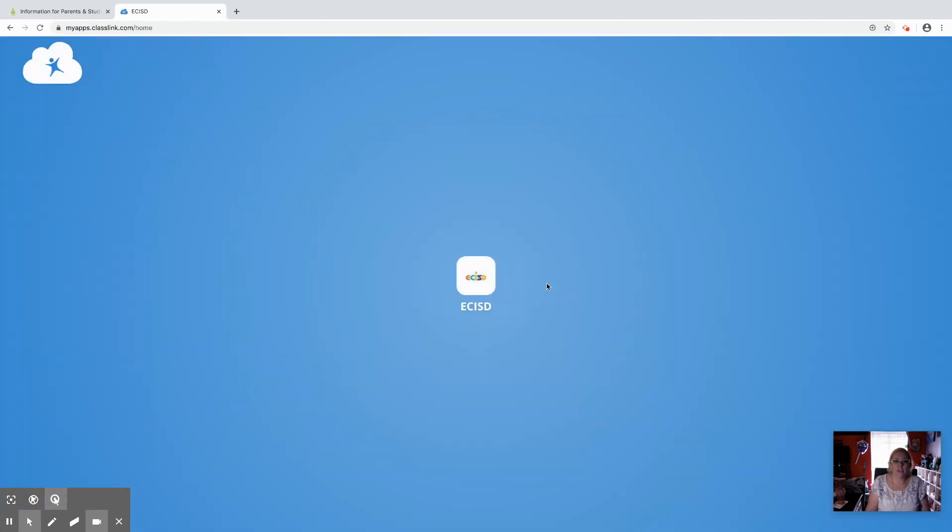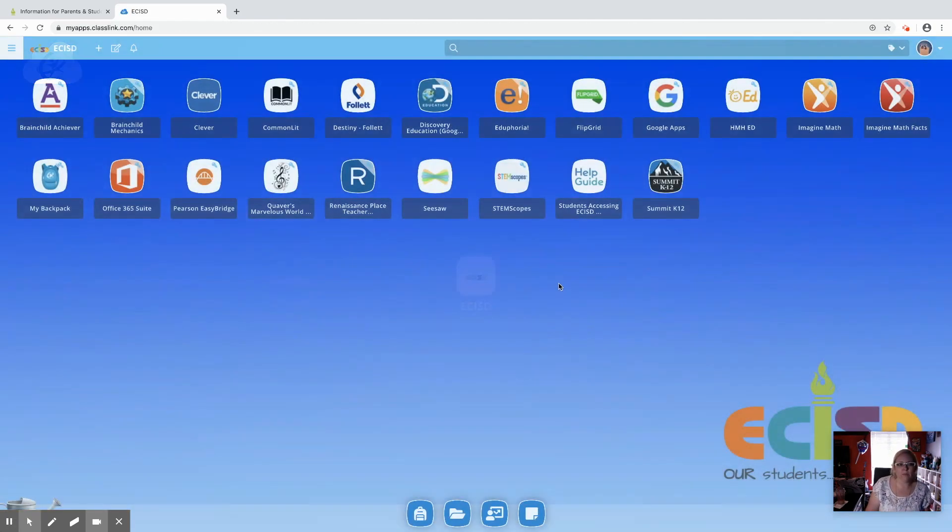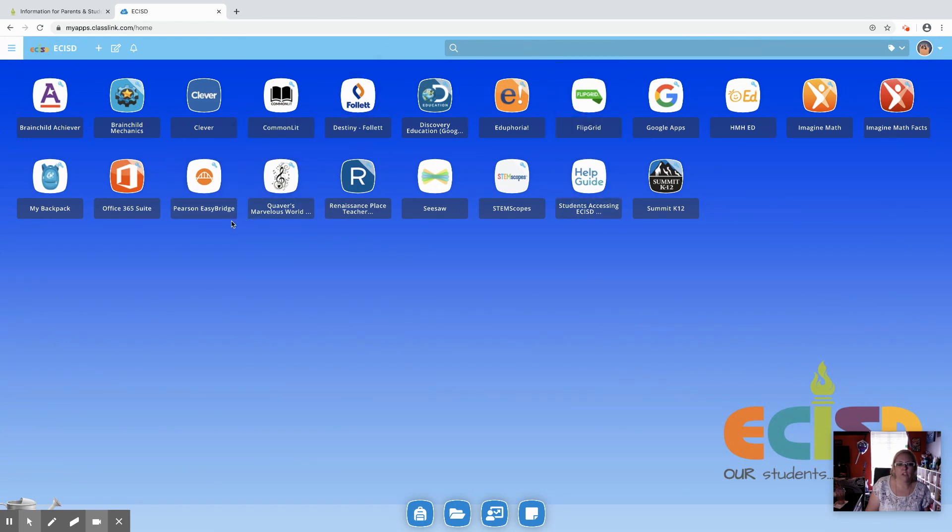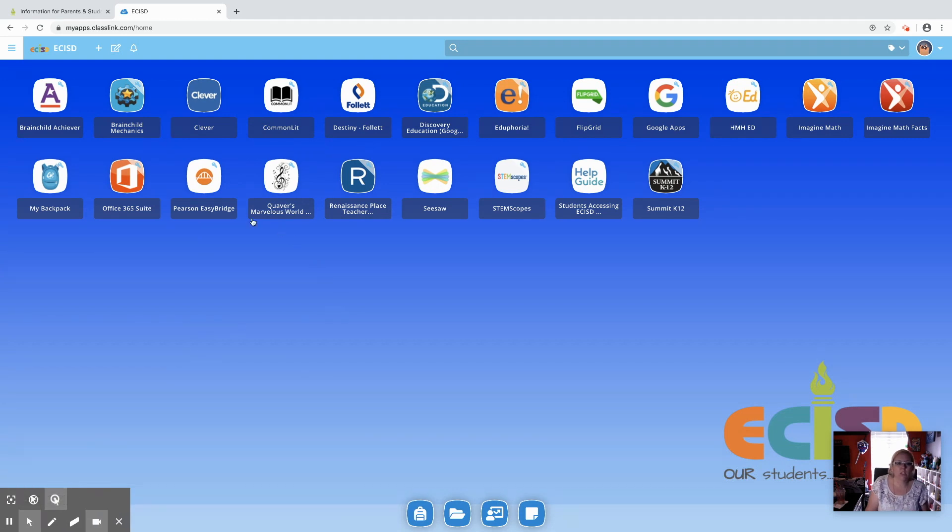It'll take you to this loading screen here, and once you are loaded, it'll show you all your available apps. So we're going to click on the Pearson Easy Bridge icon right here.